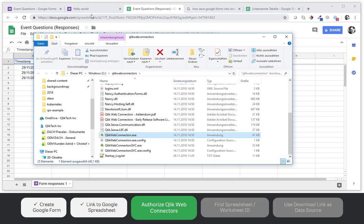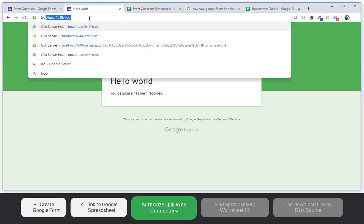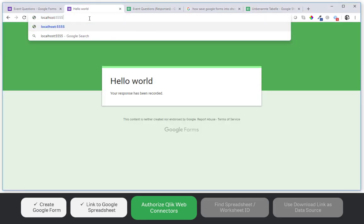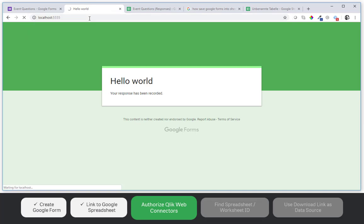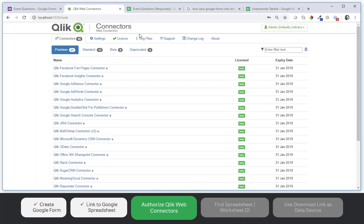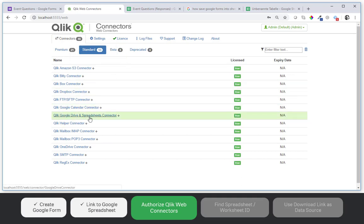And this will open on localhost 5555 the connector package. And there are some connectors like Google Drive and Spreadsheet connector which is free of charge.